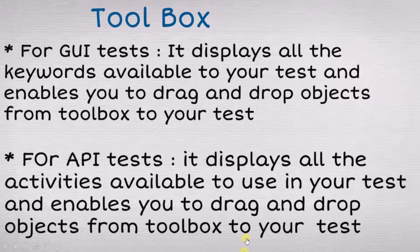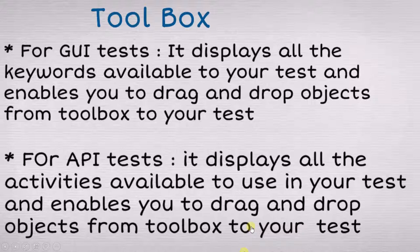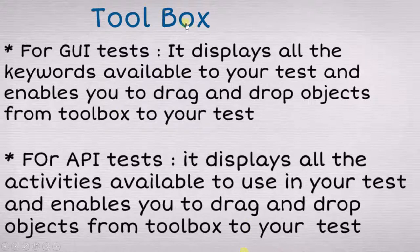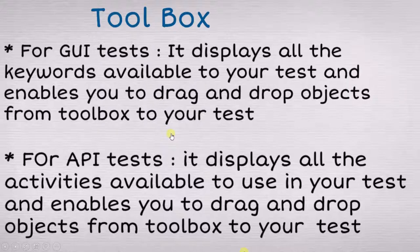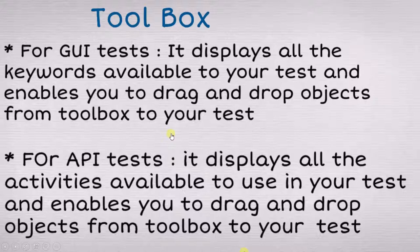There are two types of tests: GUI test and API test. Whichever type of test you are using, the functionality of toolbox is that it will contain some items. If you want to use those items, you just have to drag and drop.